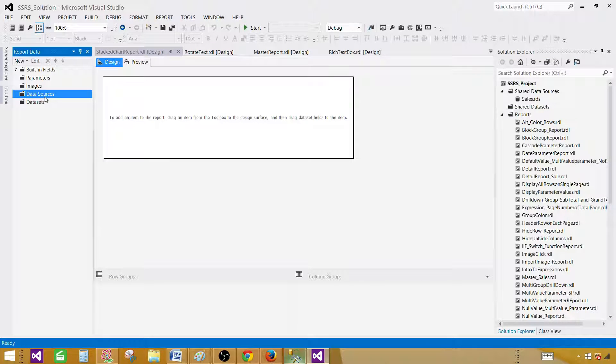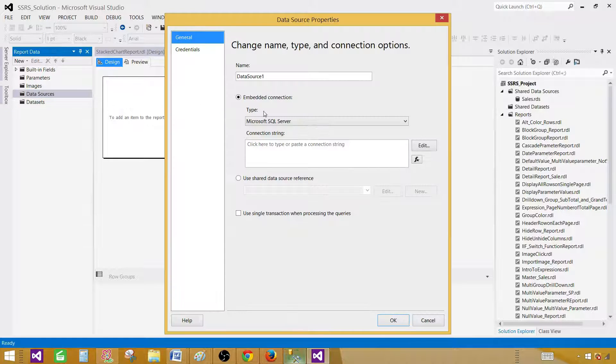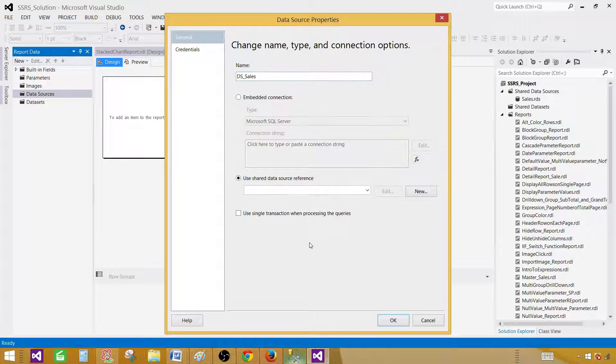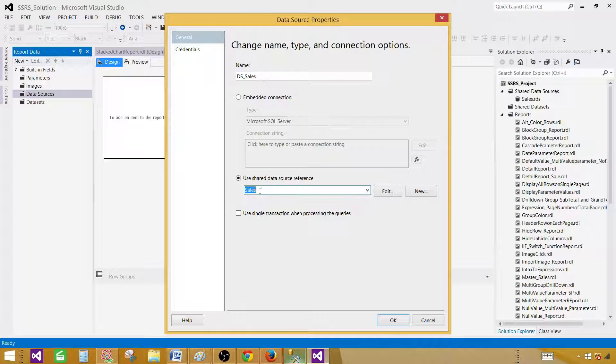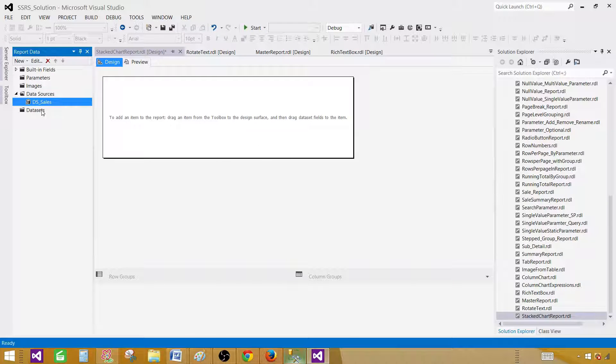Here on the data set tab, we have to make a reference to the shared data source. Right click, add data source, and give this name. Let's call this one DS_sales. Now we're going to use the shared data source reference, and that's sales. Hit OK.